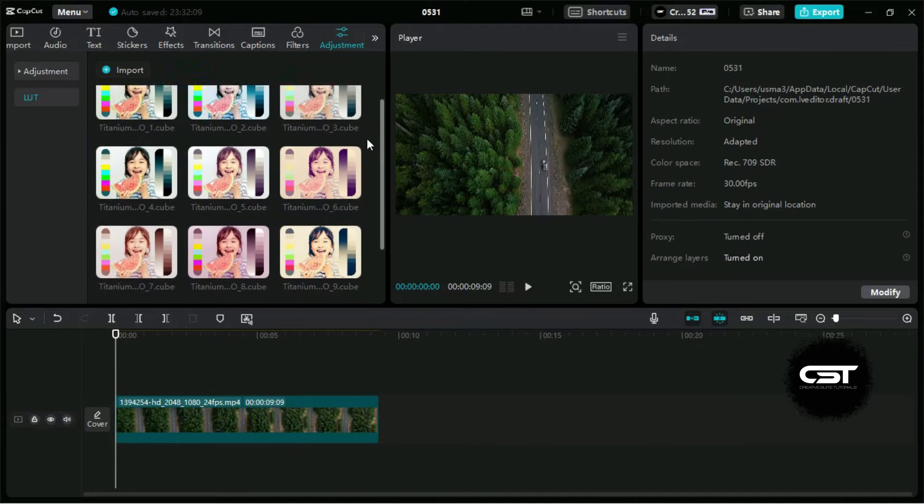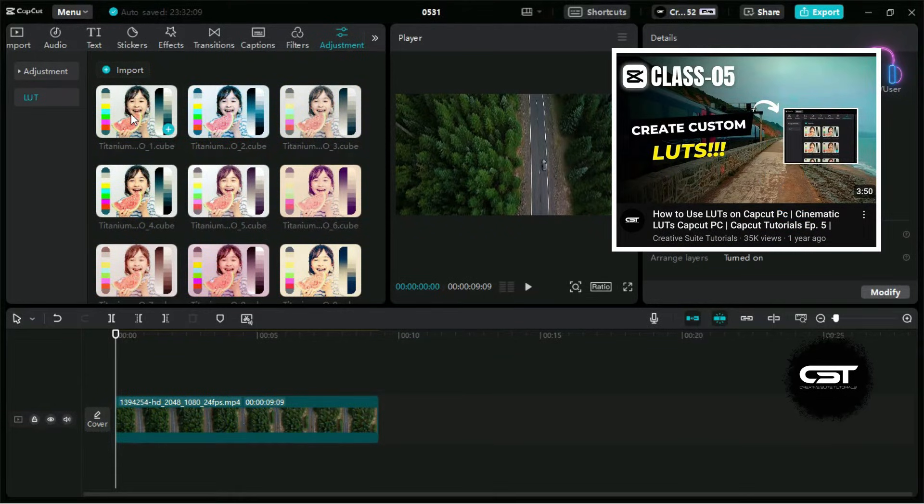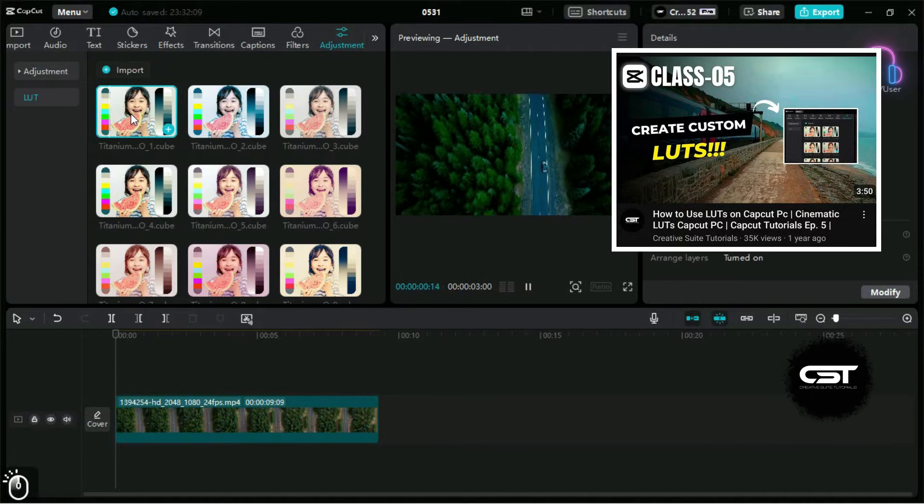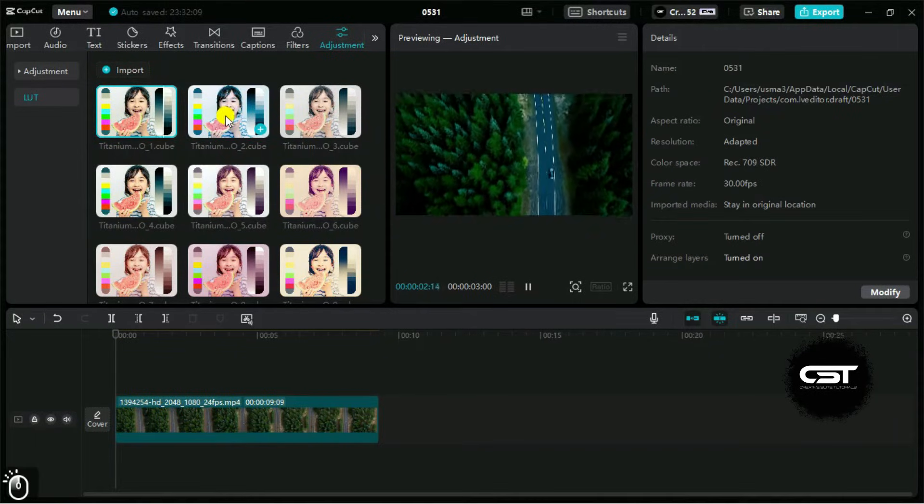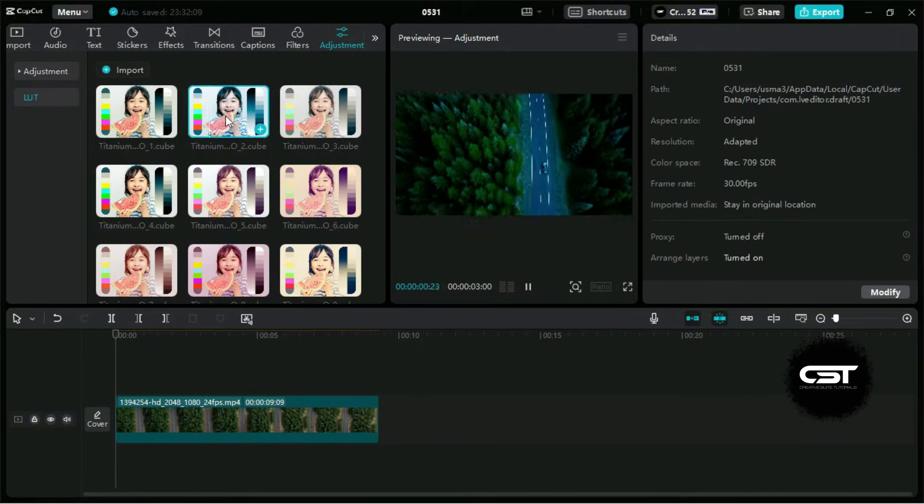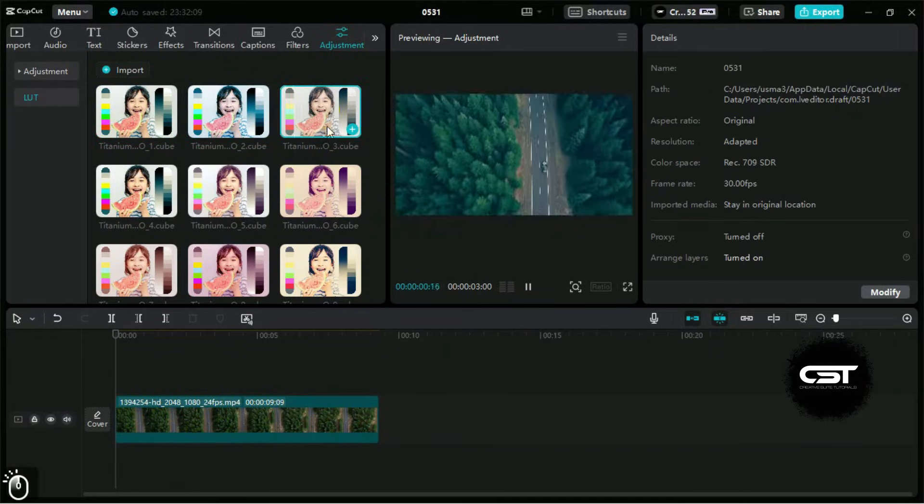We also have another free LUTs pack for you and the download link for that is present in our above tagged video. Make sure to download them too and use them creatively. Now let's try these LUTs and look at how they can enhance our videos.